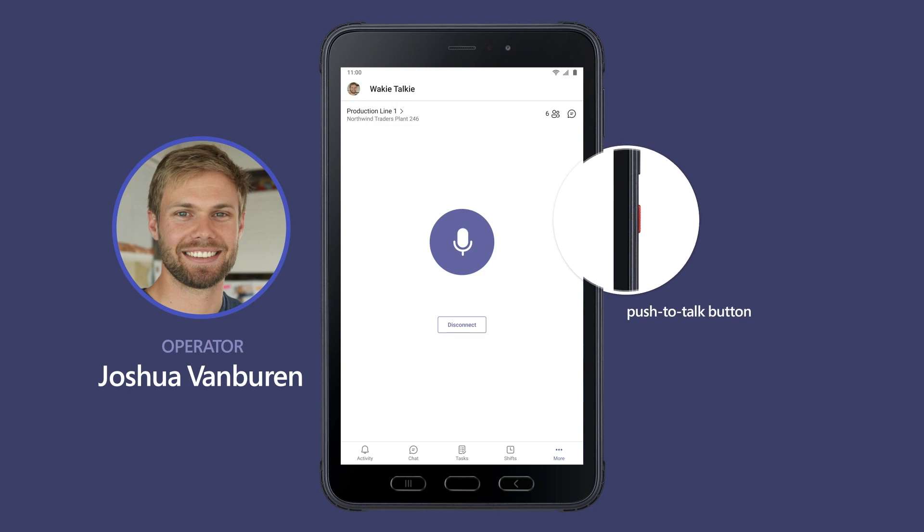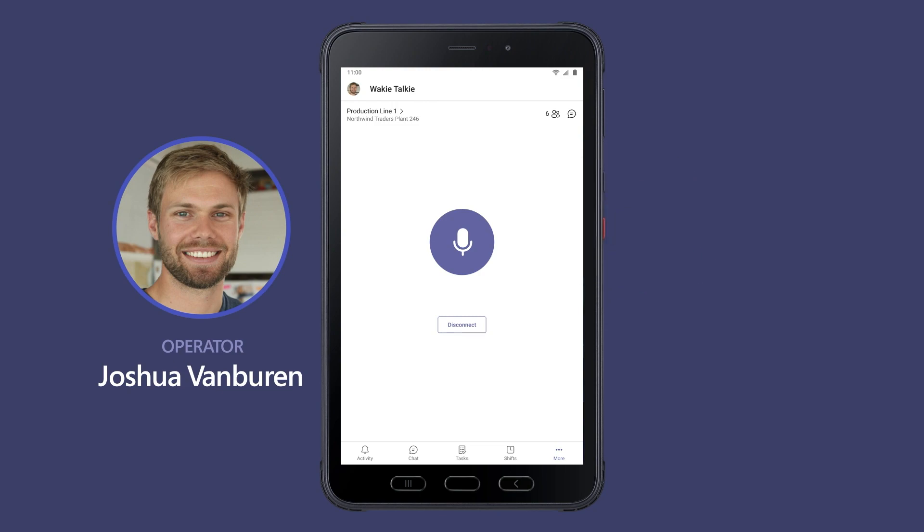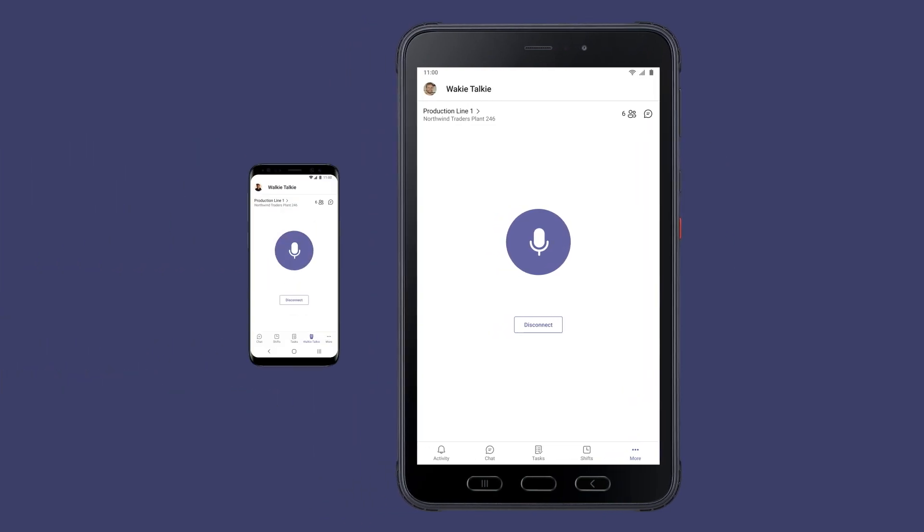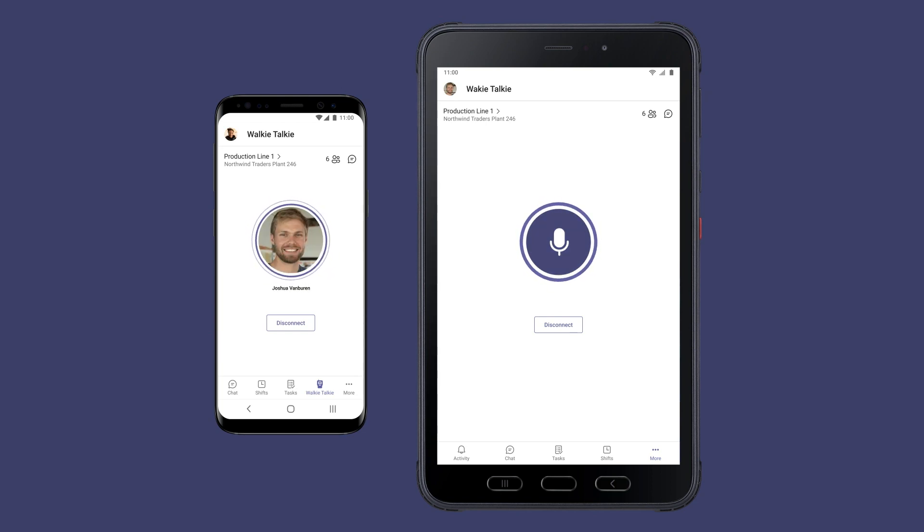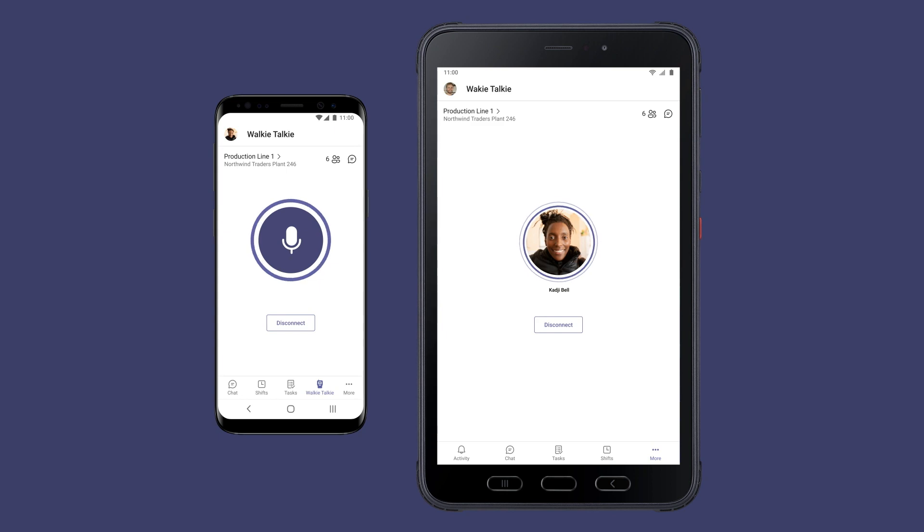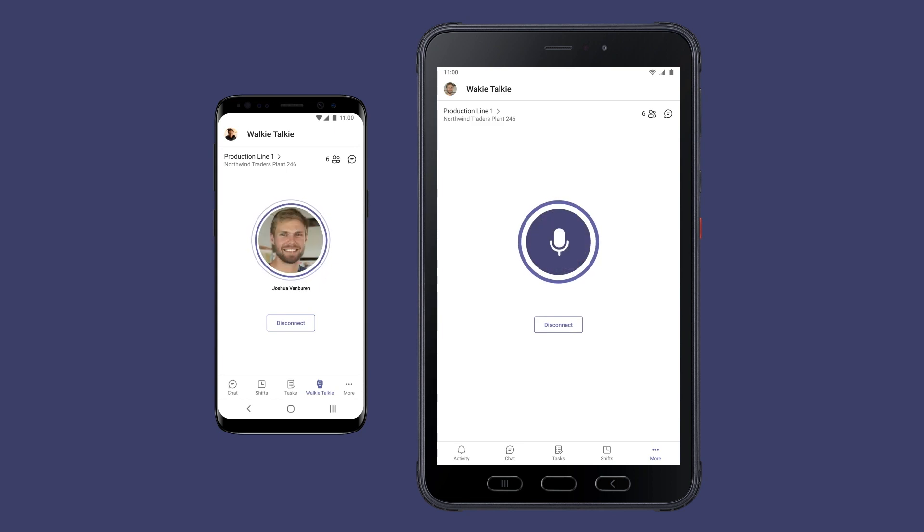He uses push-to-talk communications to have a quick conversation about an approval request. "We need a new part to fix pump 7." "Okay, please submit the request. I'll approve it now." "Great, sending now."